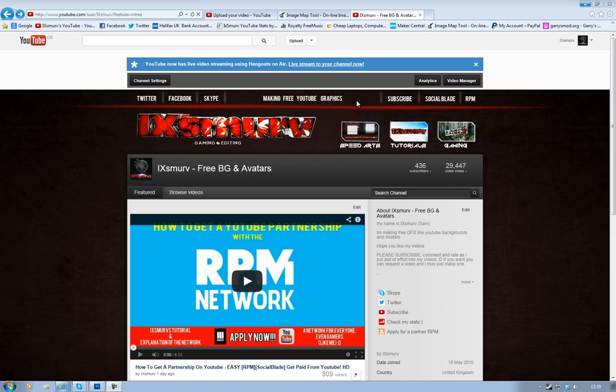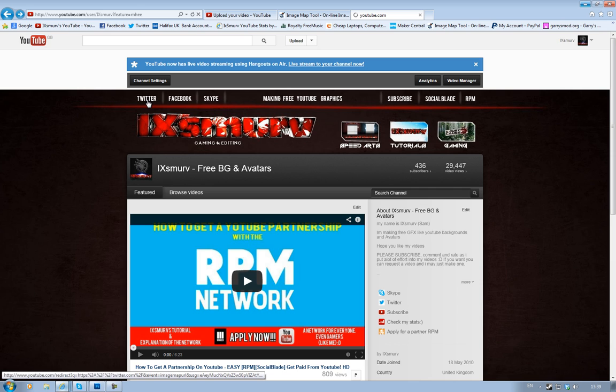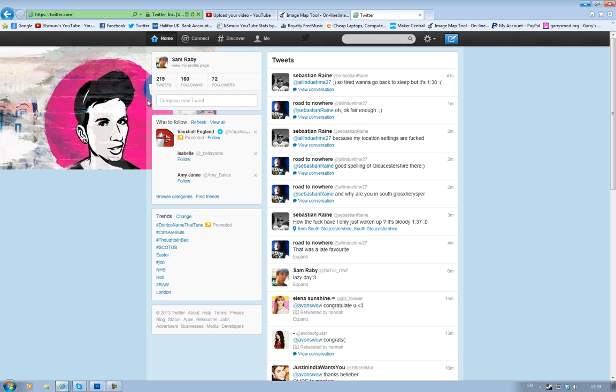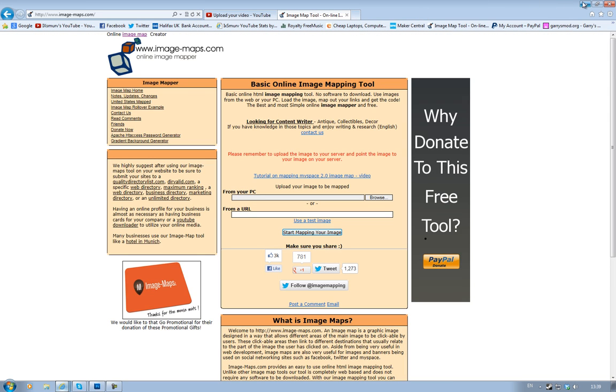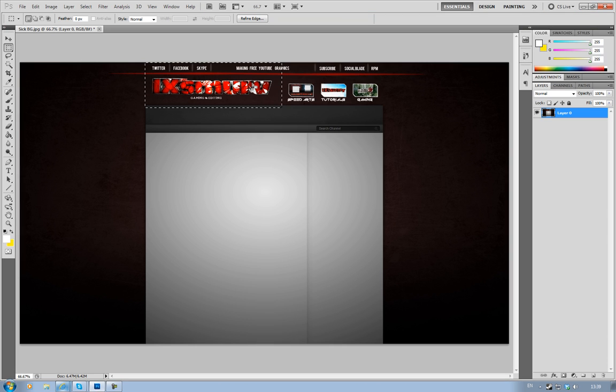So you just simply click Twitter and it takes you to Twitter. I'm going to be showing you how to link that with your YouTube background. After researching it myself and finding that other people's tutorials aren't very good, I've decided to create my own.